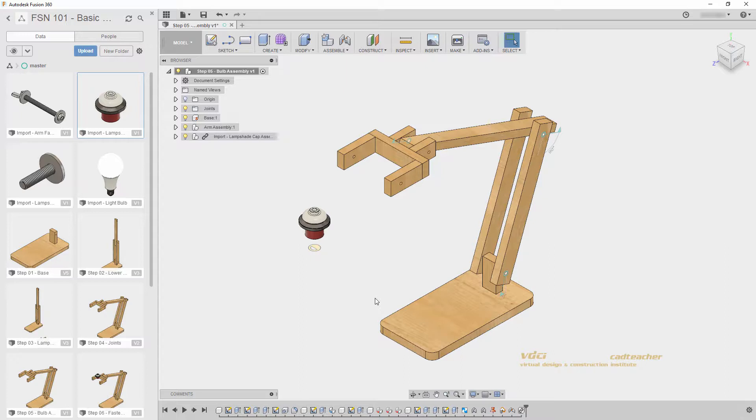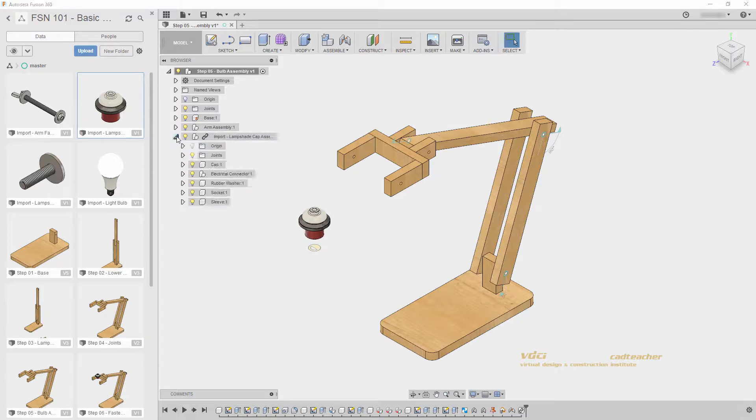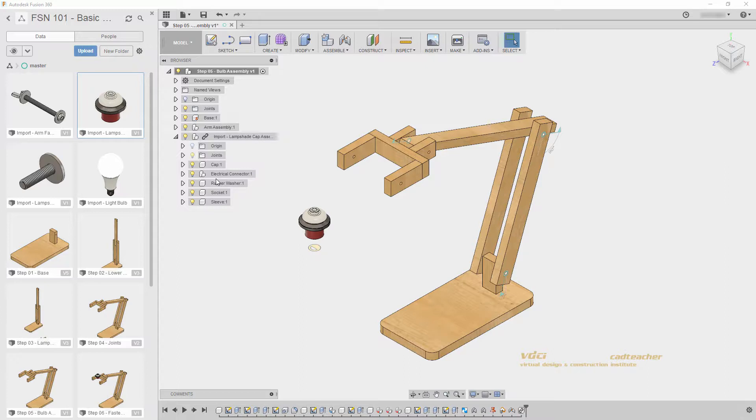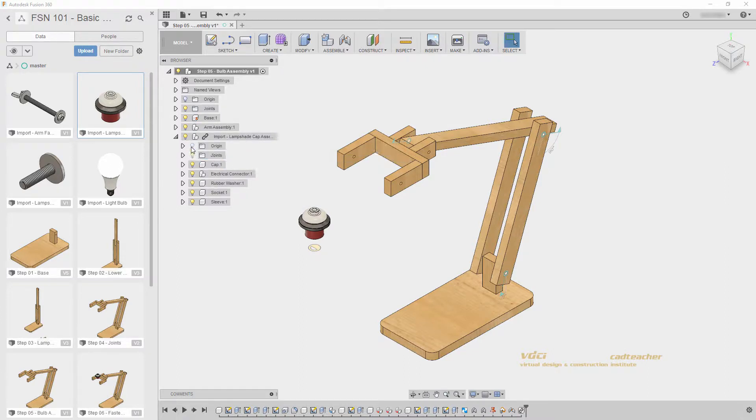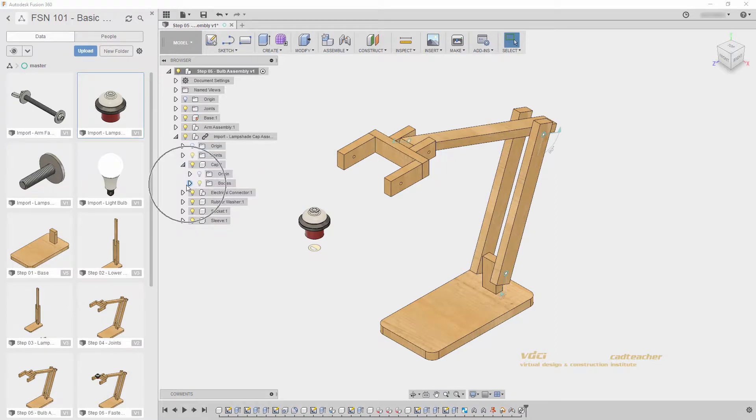Second, you will notice it has created a new component. This component will bring in all of the components and component assemblies from the file you have imported. However, you will notice that I cannot edit my joints, origin, or bodies of my existing components.